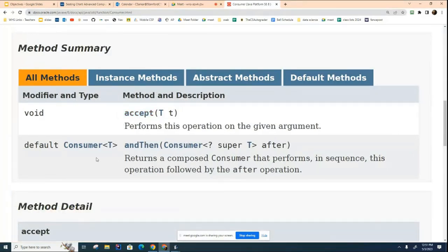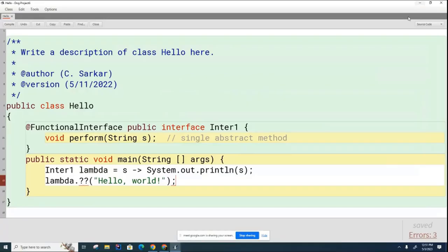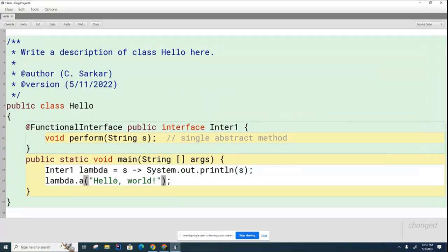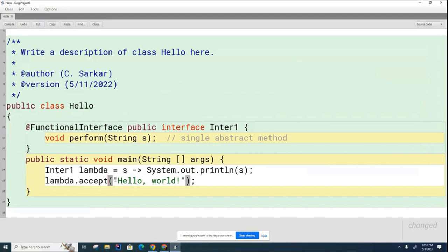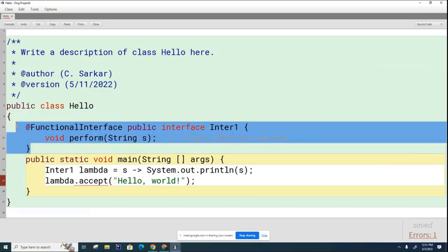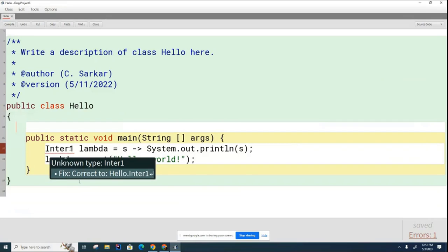You can ignore this part. This is called a special default method, but we're not getting into that here. You can see that the method is called accept. So instead of calling it the perform method, which I called it, they call it accept. So when I call it here, I need to call it accept like that. And now my only question is, how do I get rid of this? And what do I put over here?